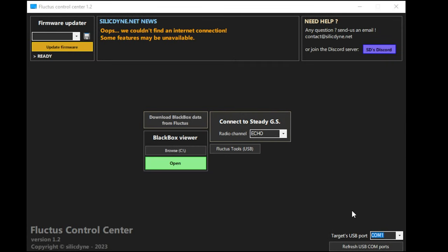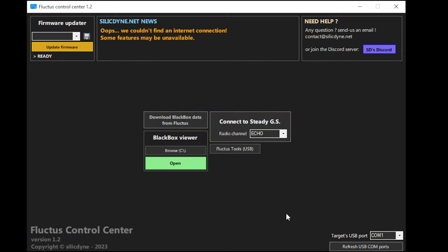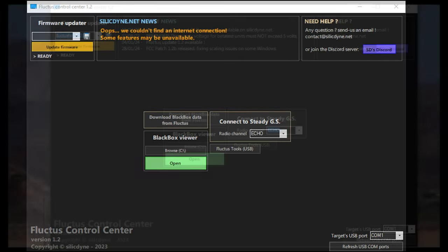Now, it's on to the more complex part, programming the Fluctus. The first thing you'll want to do is download the Fluctus Control Center software, or FCC for short. Again, that link is in the description. You'll need to perform a firmware update for both the steady ground station and the altimeter before proceeding.